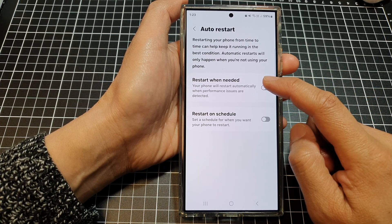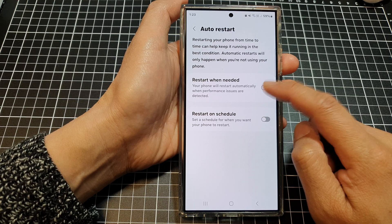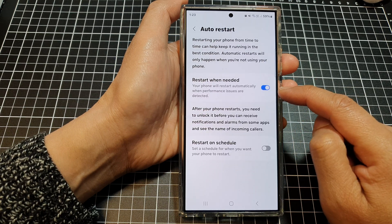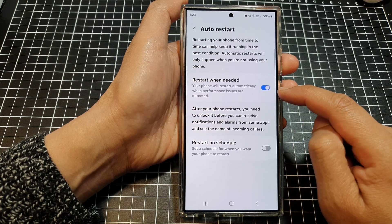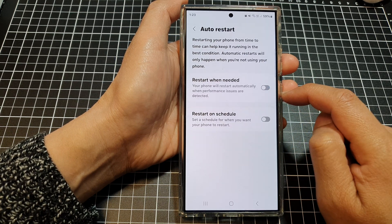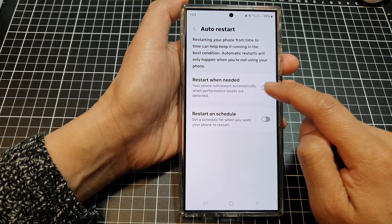Then tap on 'restart when needed,' and tap on the toggle button to switch it on or turn it off.